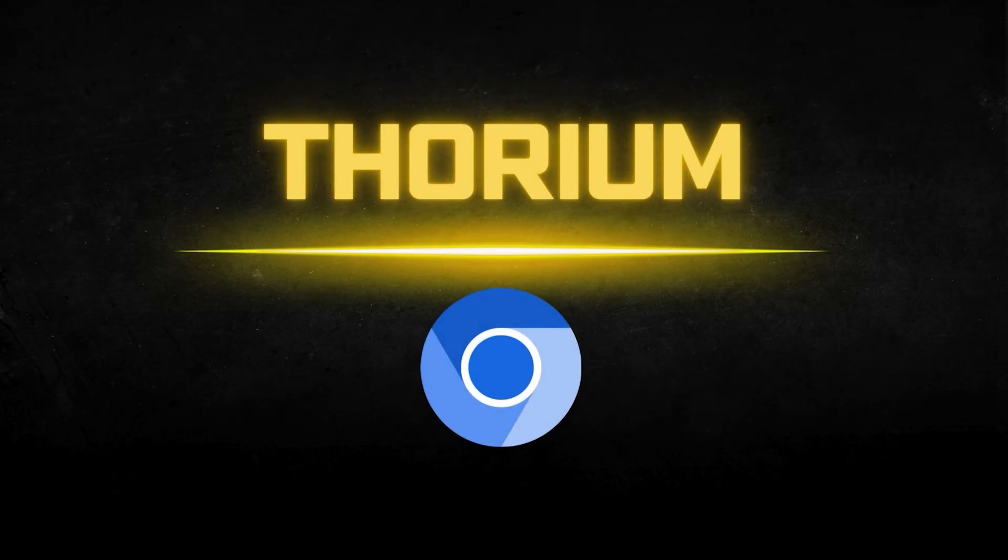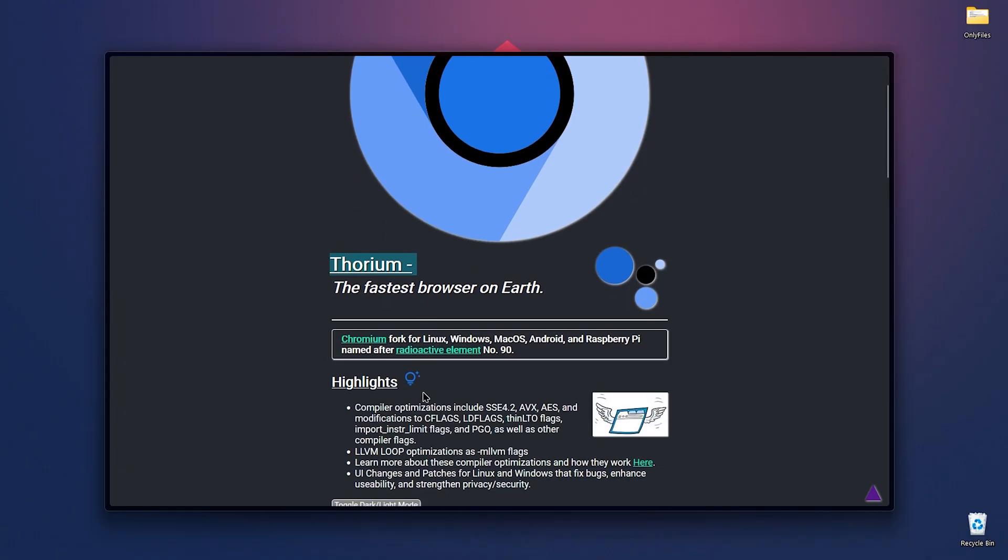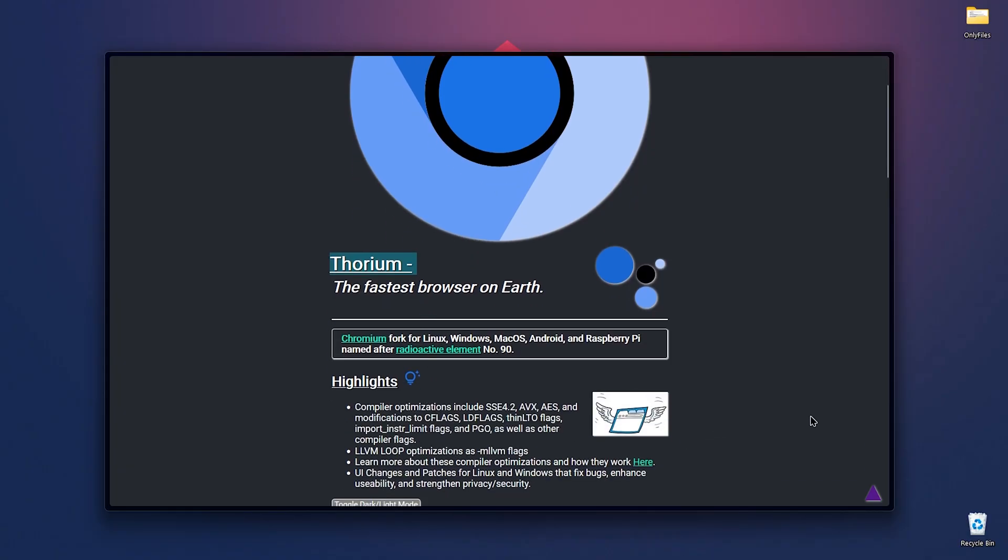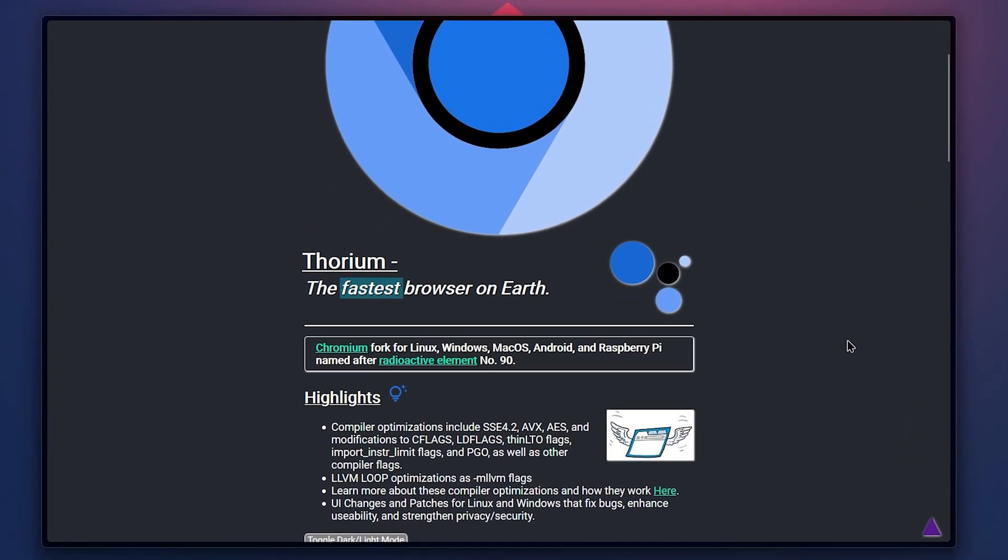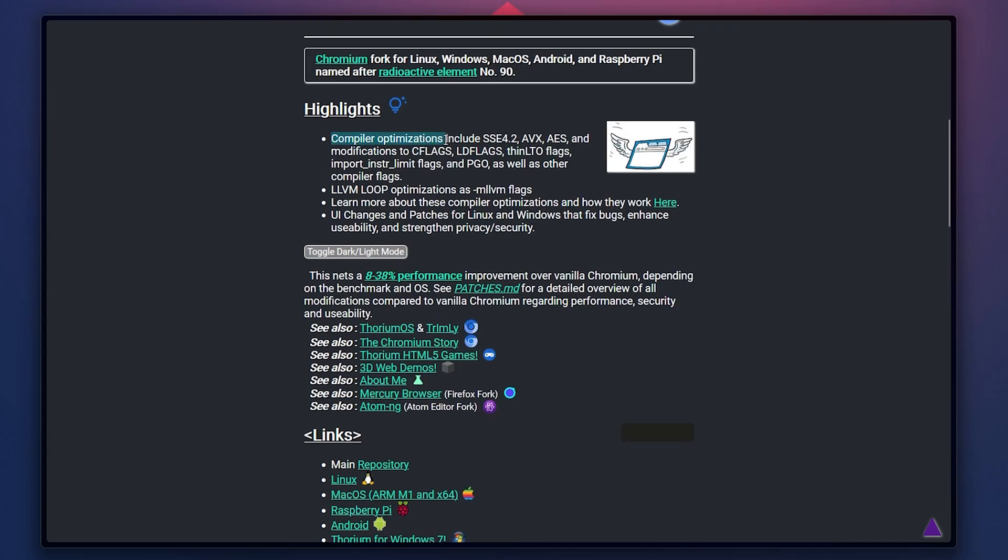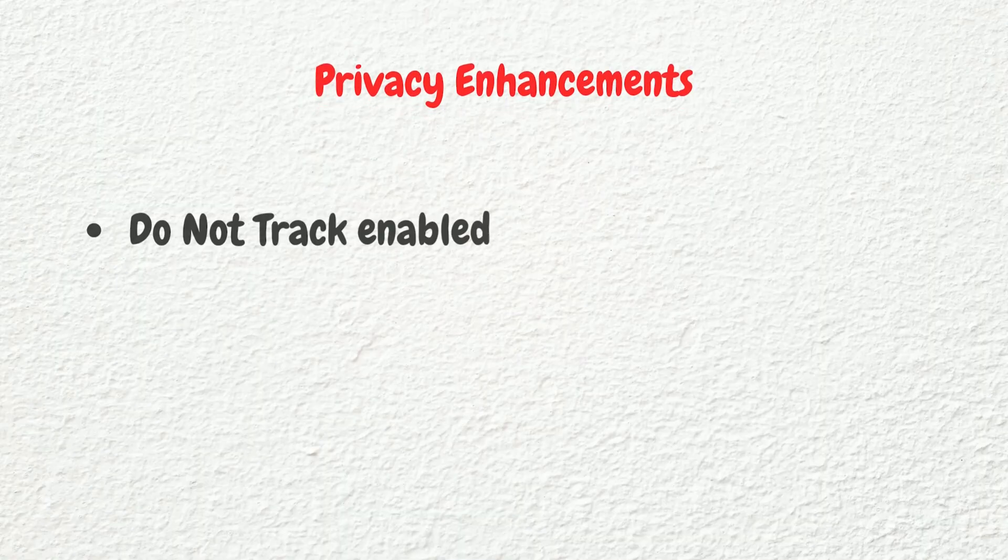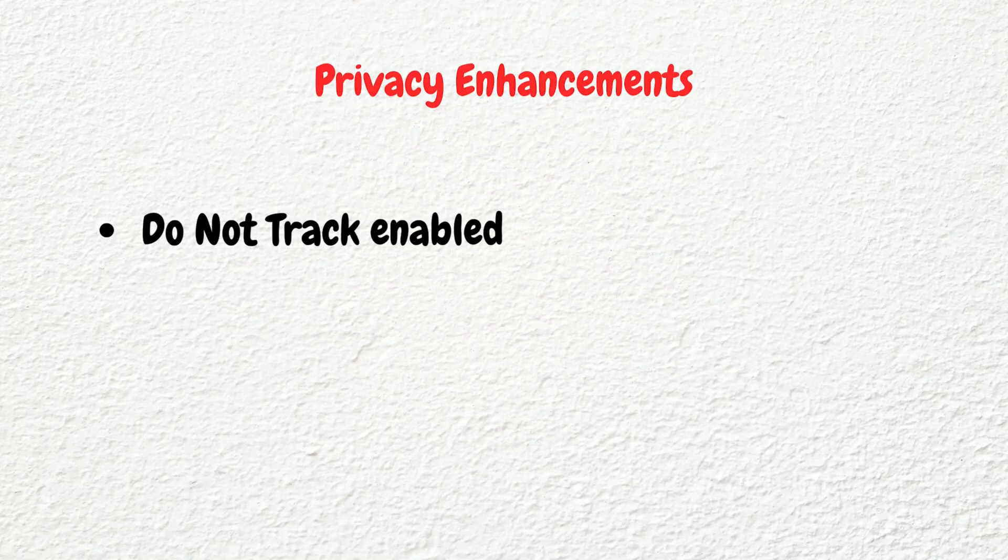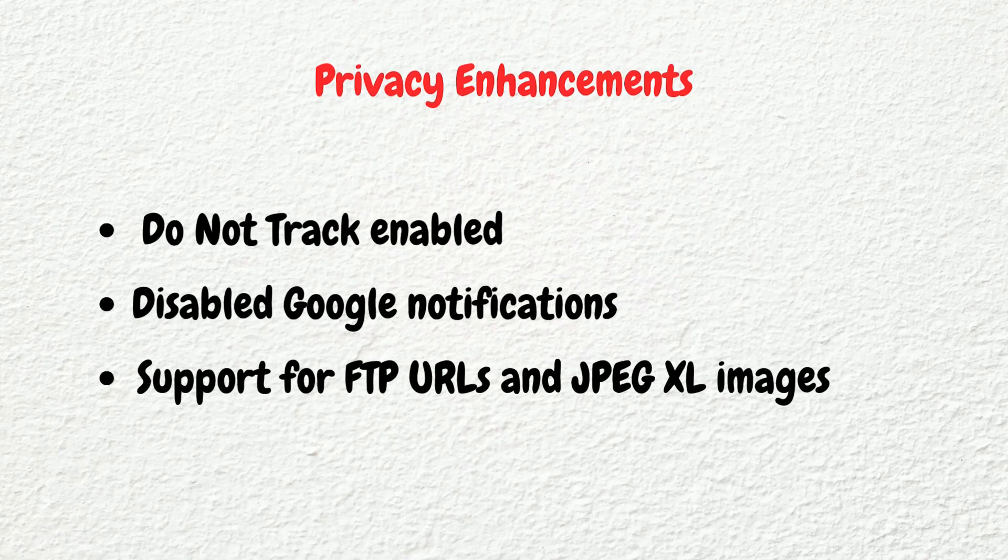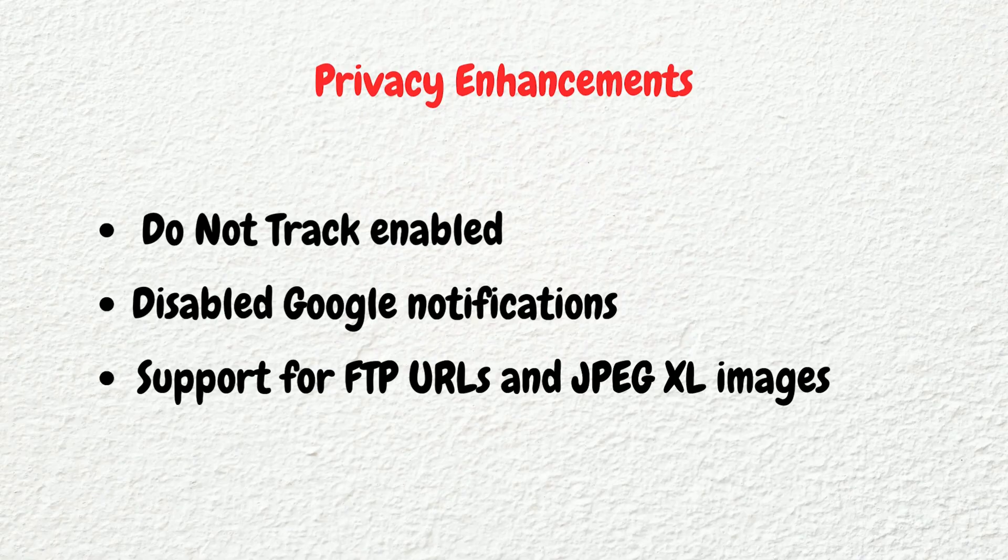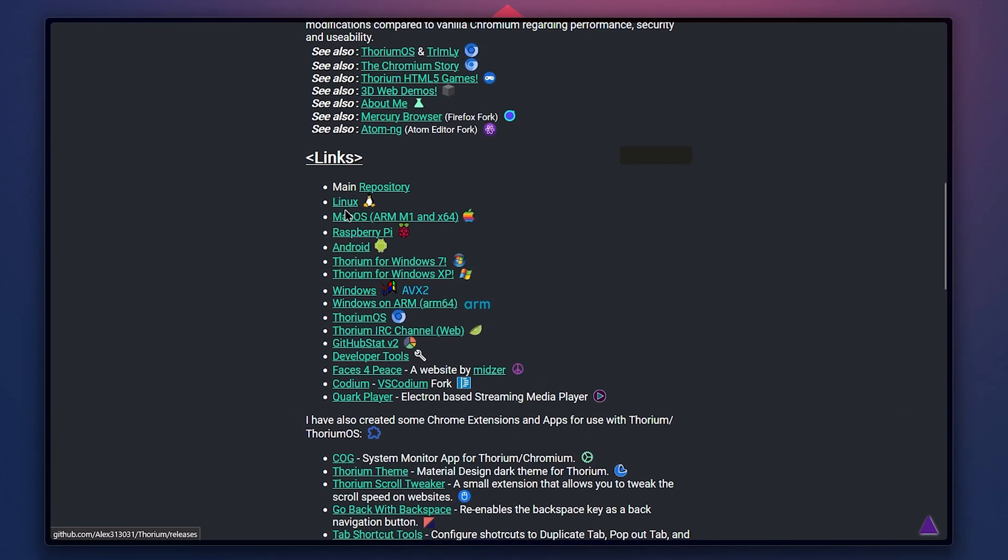At number five, we have Thorium Browser. Thorium is a Chromium-based browser optimized for speed and privacy. It features compiler optimization that can provide up to 38% better performance than standard Chromium. Privacy enhancements include Do Not Track enabled by default, disabled Google notifications, and support for features like FTP URLs and JPEG XL images. It's available for Linux, Windows, Mac OS, Raspberry Pi, and Android with special builds for CPUs without AVX support.